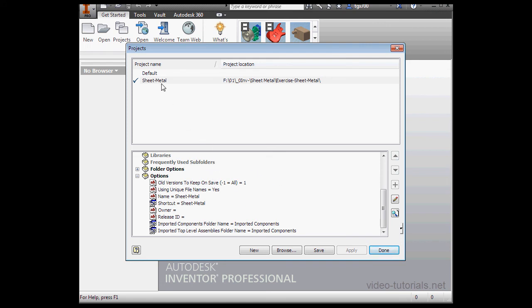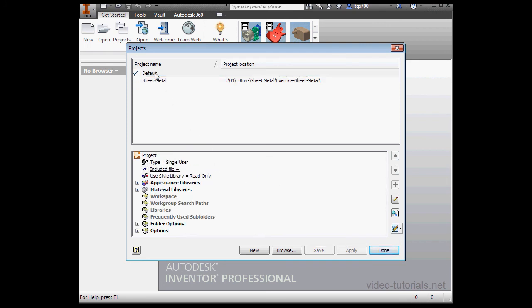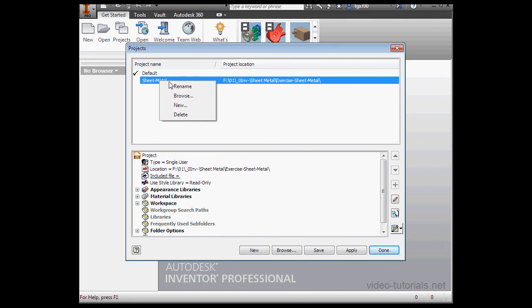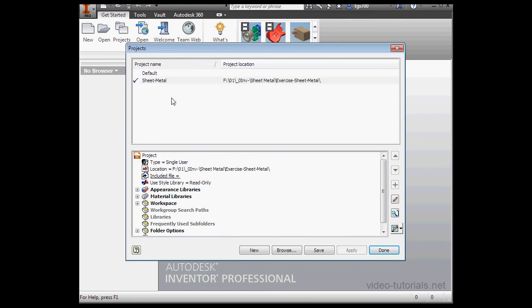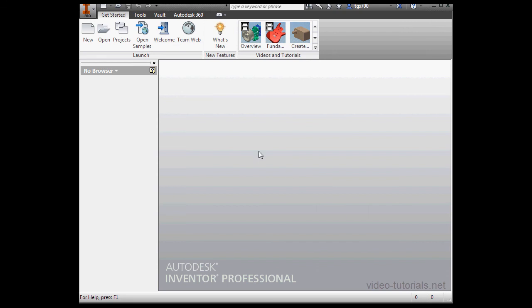Deleting your project is easy. Just select a different project from the top of the pane, and now you can right click on the project that's not active and select Delete on the context menu. For more information about setting up a project, take a look at our Inventor Fundamentals course.